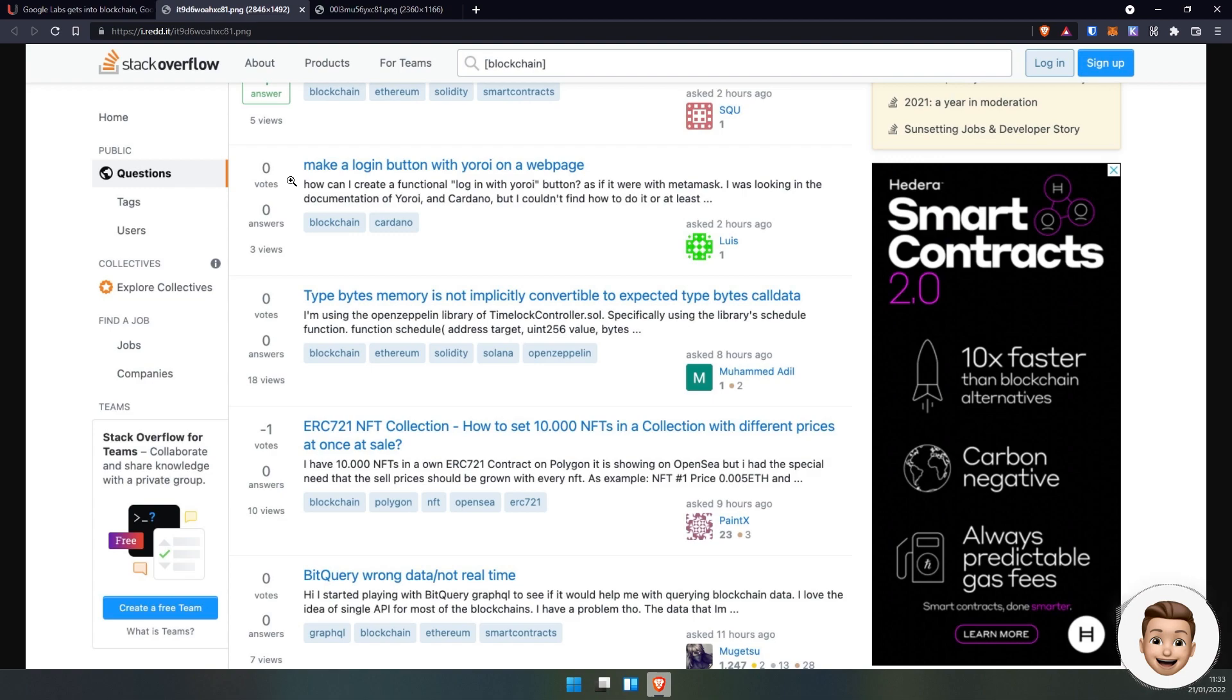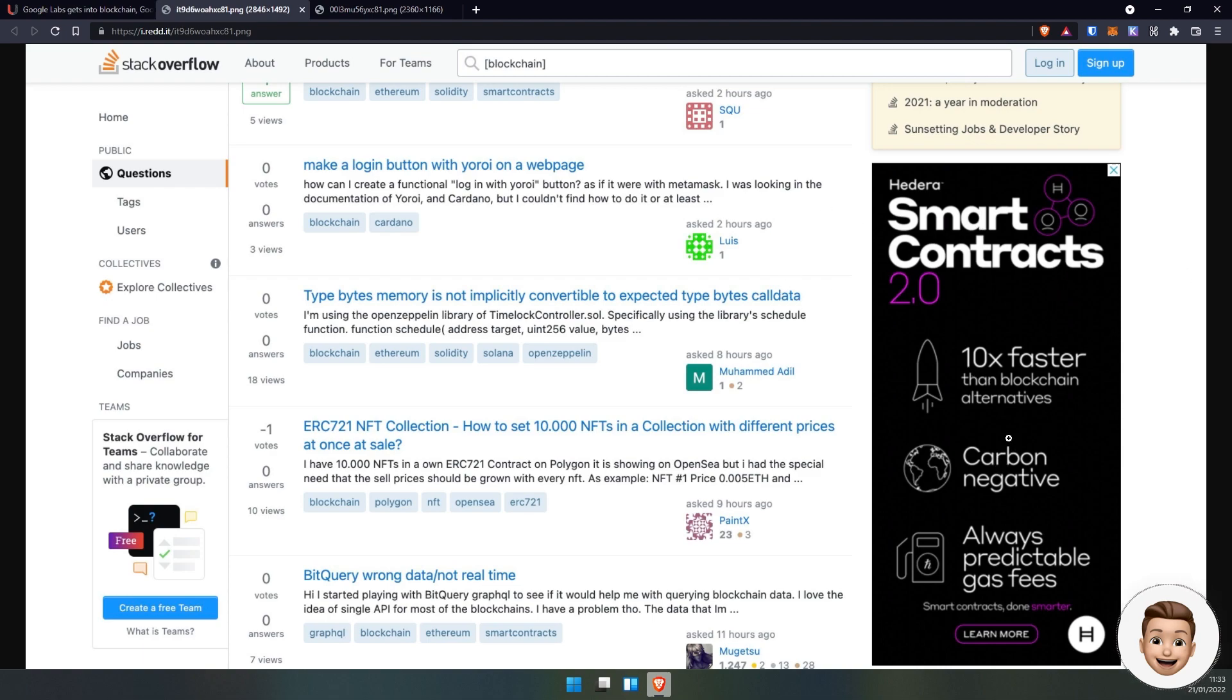Hedera are finally beginning to advertise and they're purchasing advertising space, for example on Stack Overflow, for their Smart Contract 2.0 - 10 times faster than blockchain alternatives, carbon negative, always predictable gas fees. This is the hype and substance that we heard about, and they are beginning to push this narrative across the board.